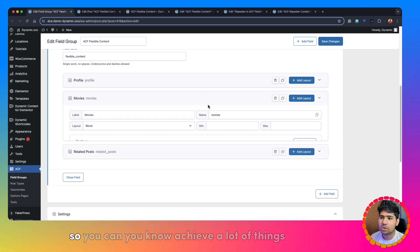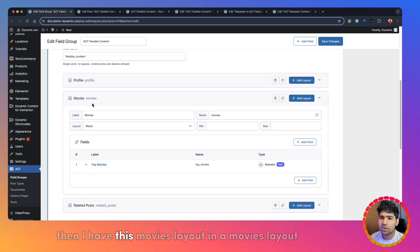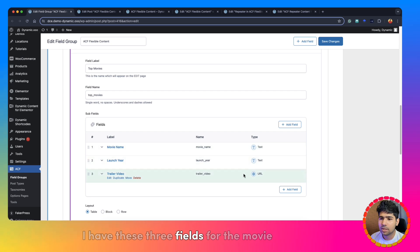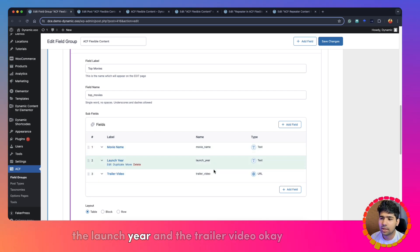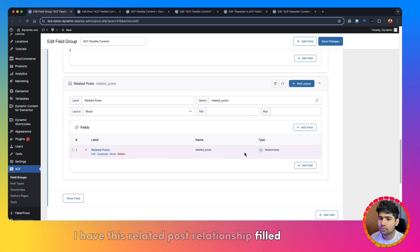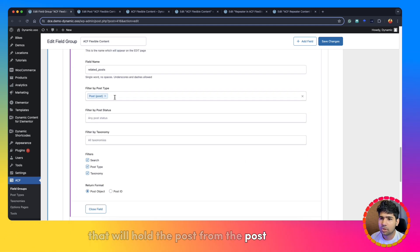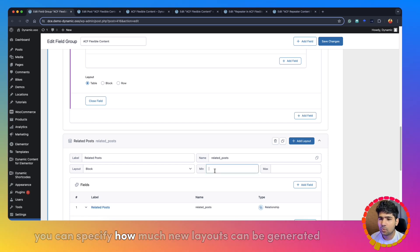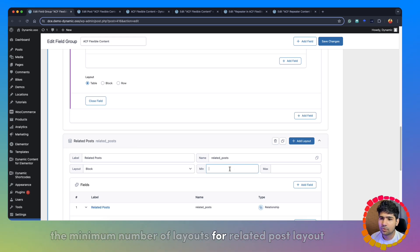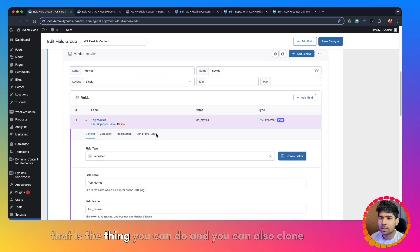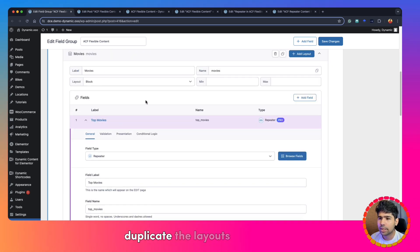Using multiple layouts, you can achieve a lot of things. I have this movies layout, and inside it there's a repeater field called 'top movies.' In the repeater field I have three fields: the name of the movie, the launch year, and the trailer video. Then in the related posts layout, I have a relationship field that holds posts from the post post type. You can specify the minimum and maximum number of layouts that can be generated for a specific layout, and you can also clone or duplicate the layouts.